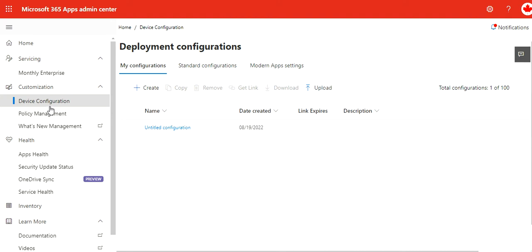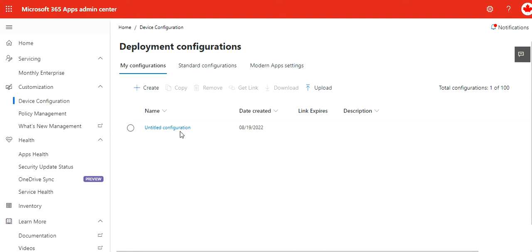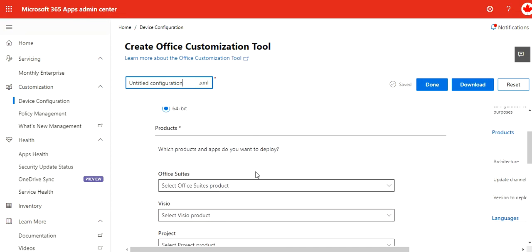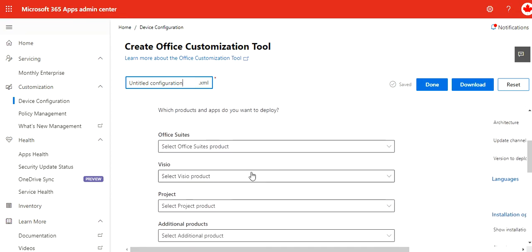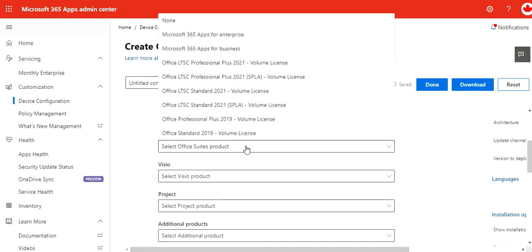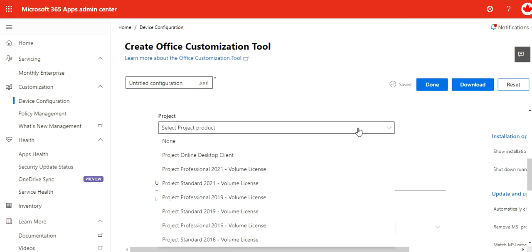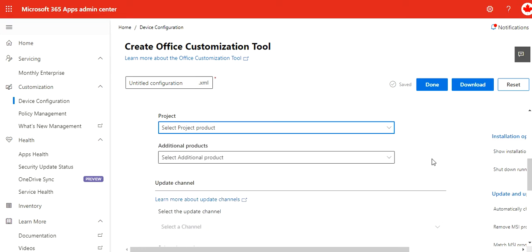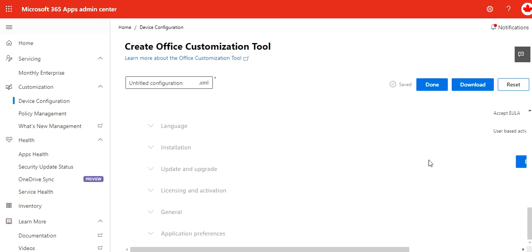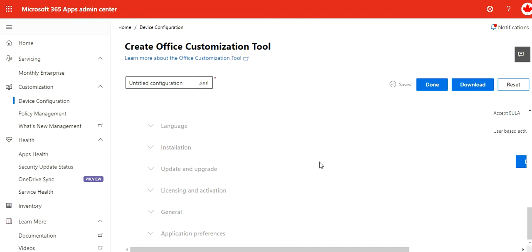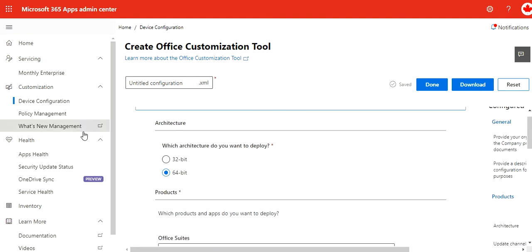If you go for device configuration, we just started this. It's not yet done, but if you want to create one, create where you want to deploy 32-bit or 64-bit. You come down which Office suits products you can create, Visio license, etc. Then you can define app language, installation, update, upgrade—all such things you can configure over there.